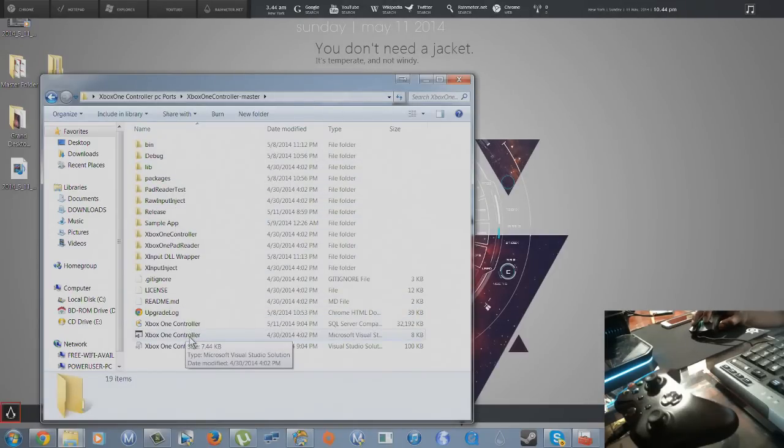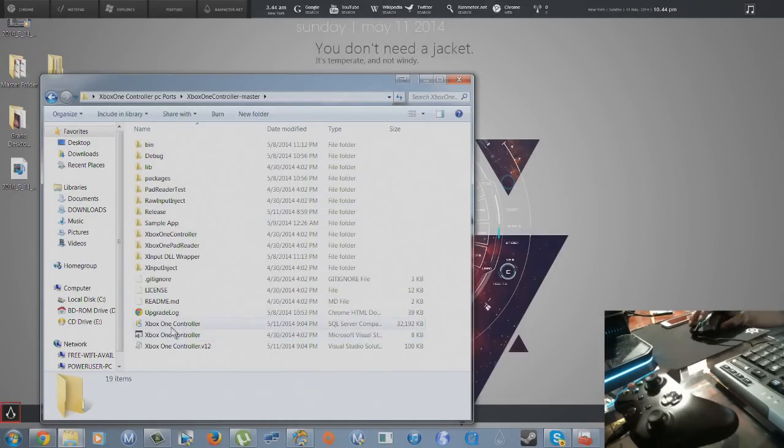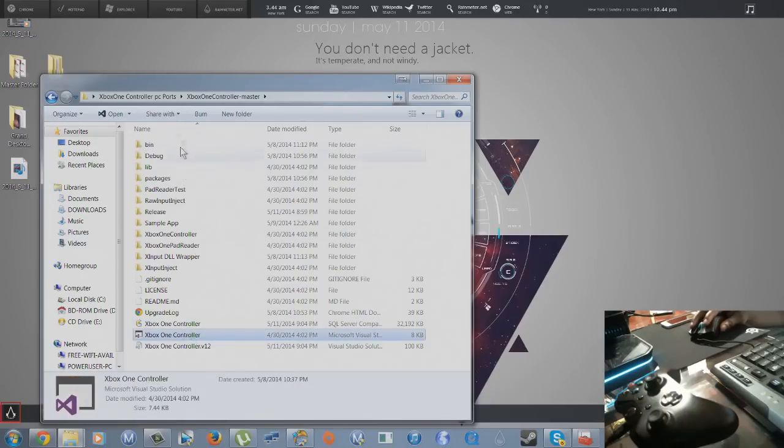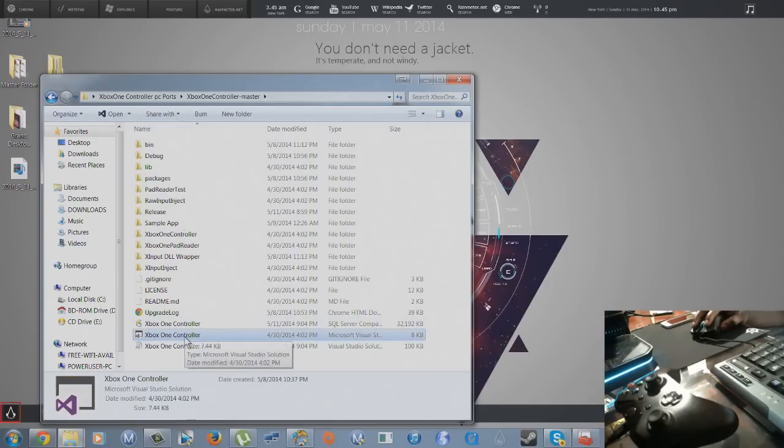Now you do need Visual Studios to complete this. I will leave a download for mine since I was having a release, but if you want to do it yourself you will need Visual Studios to create your own DLL file.